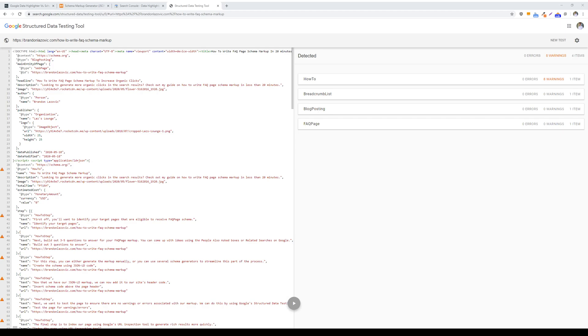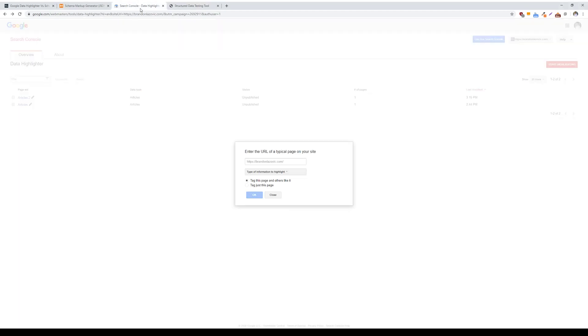To use to tag data fields on your website. Google data highlighter is useful for showing Google how to effectively present your content as rich results and better understand the content on your website, which may lead to improved keyword rankings.